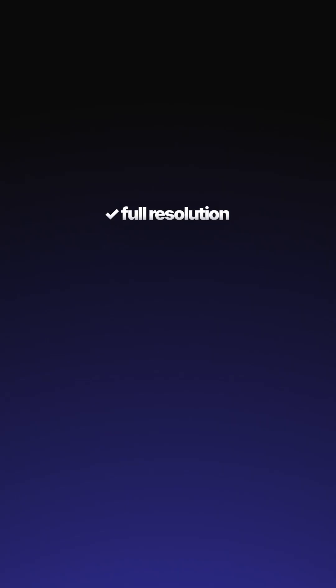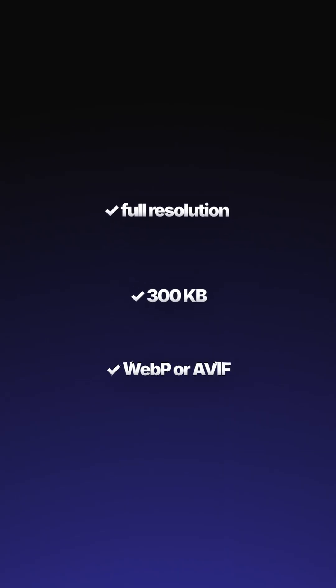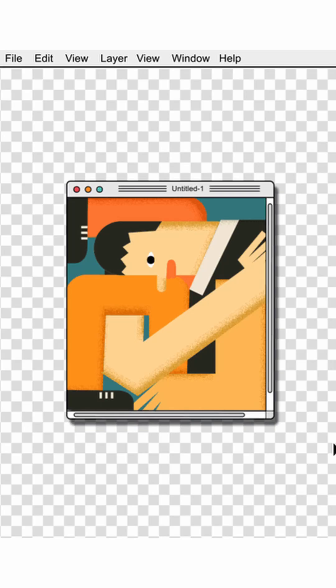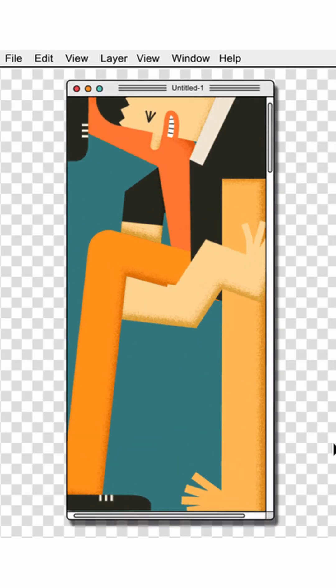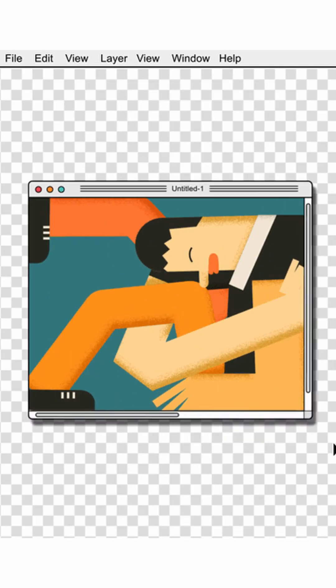So in short, full resolution plus optimized file size plus a modern format gives you sharp, clean images with good performance and a professional look. Follow for the next trick.